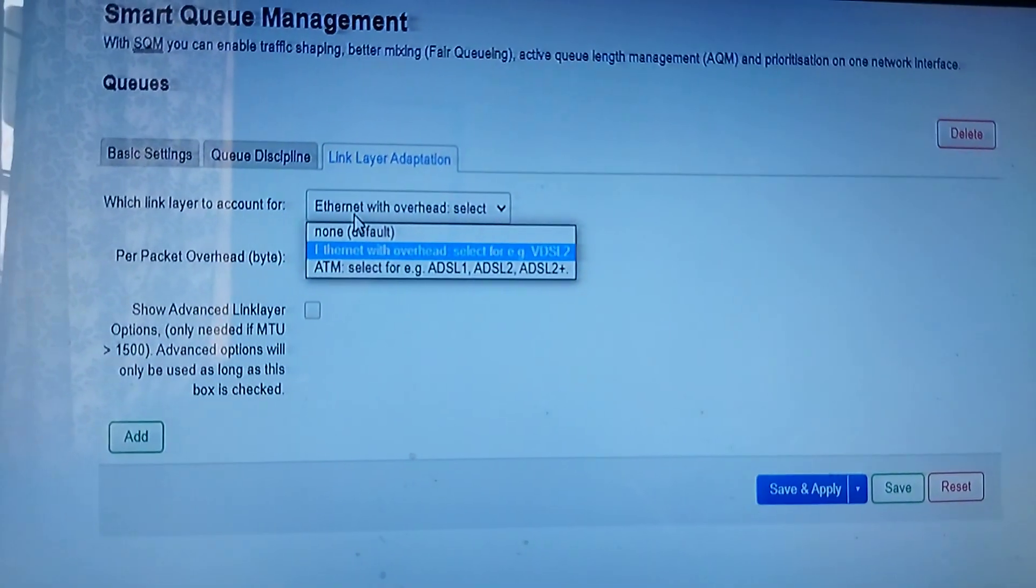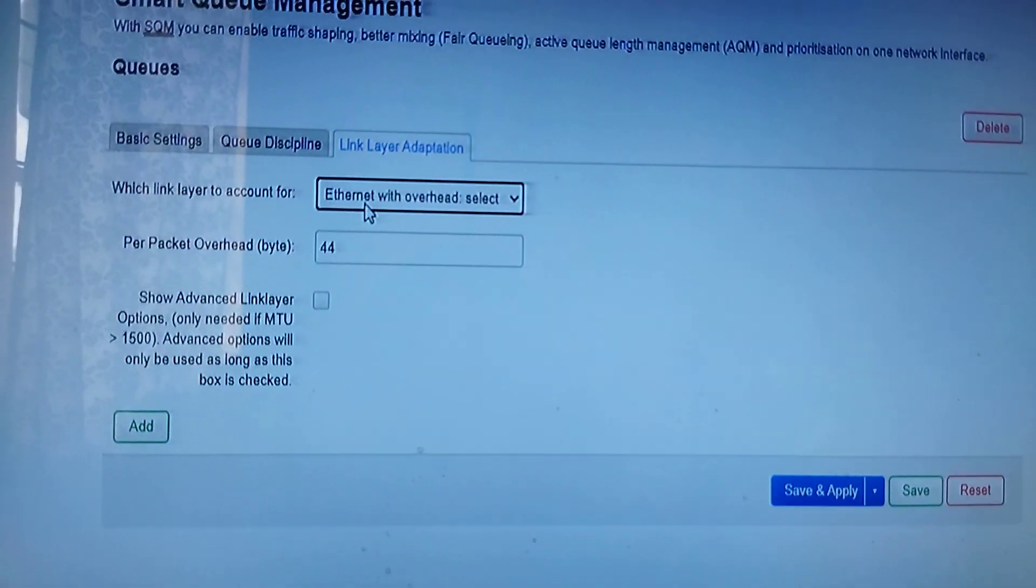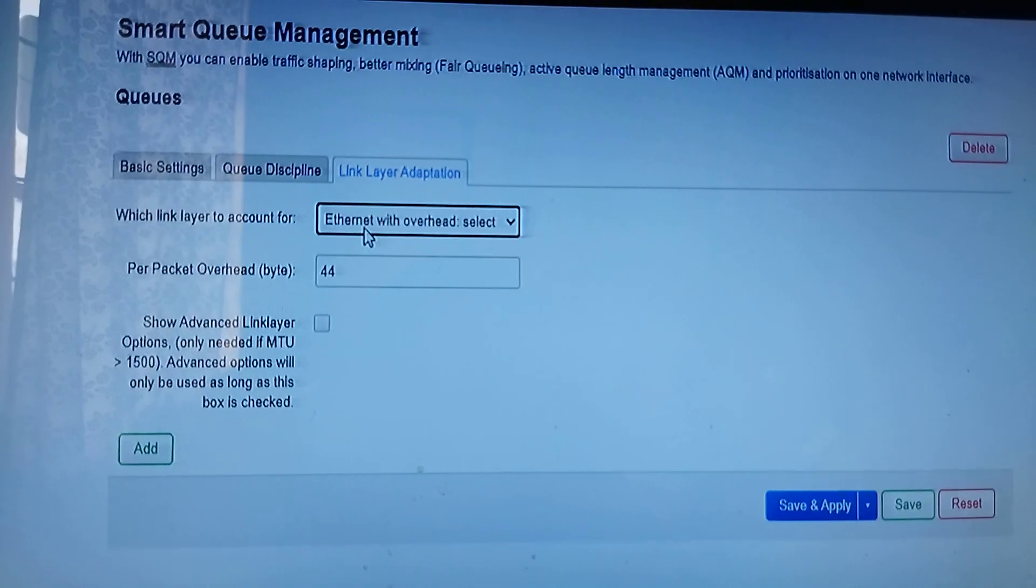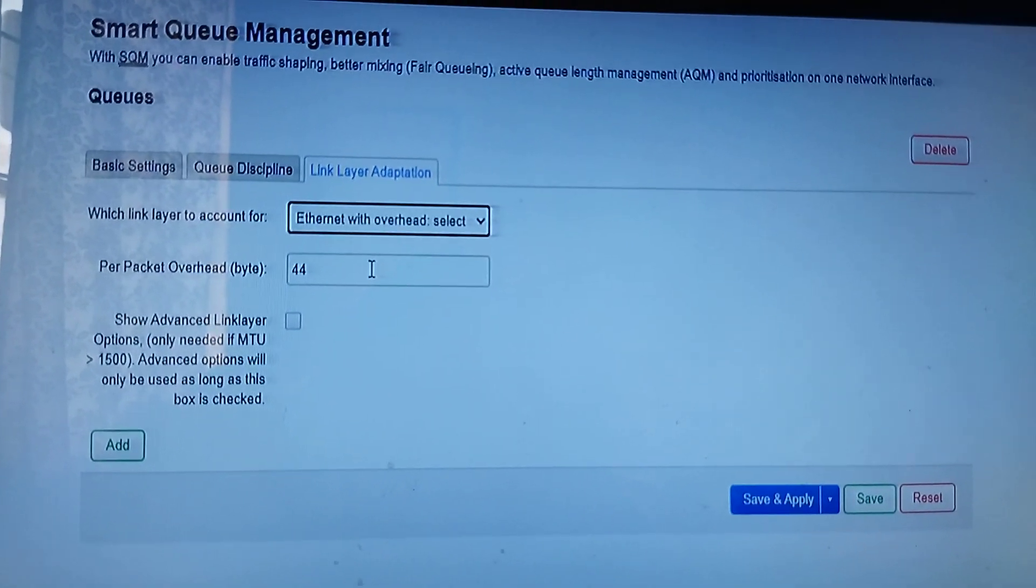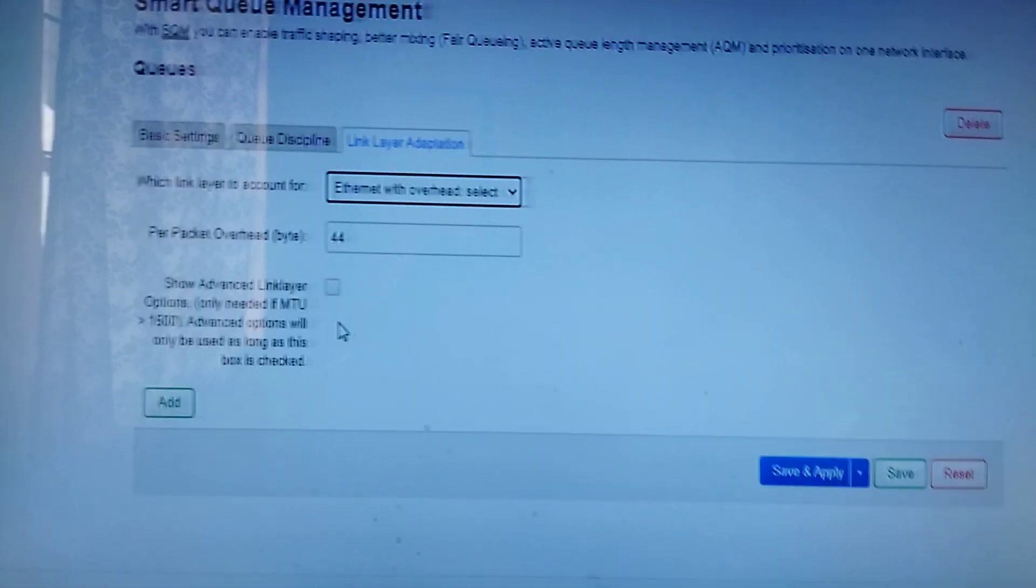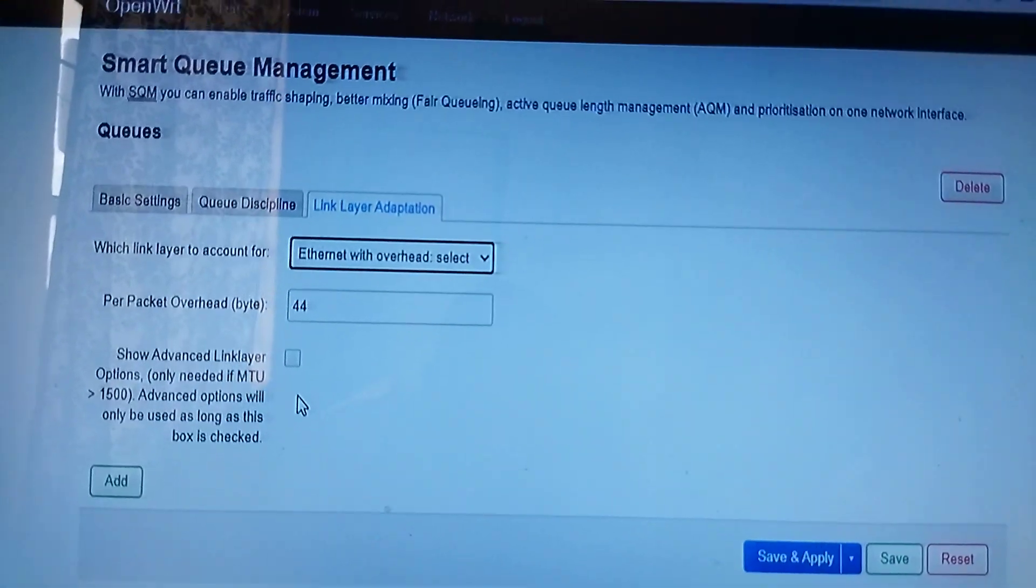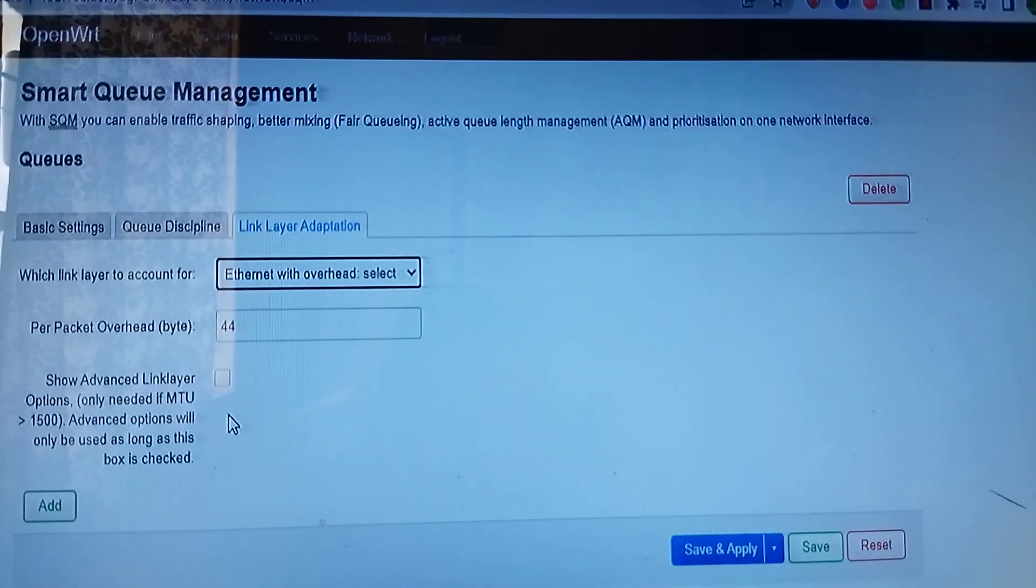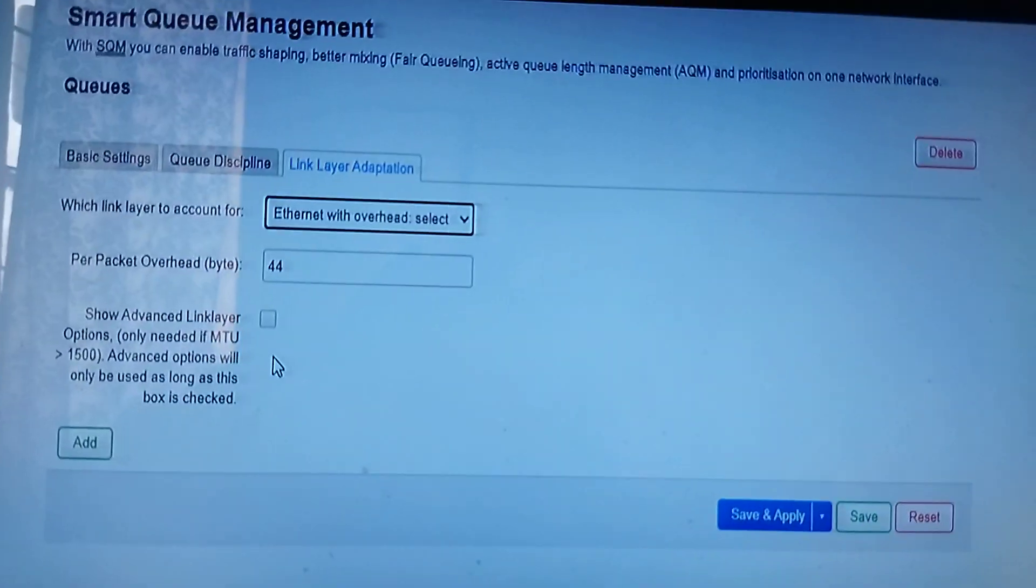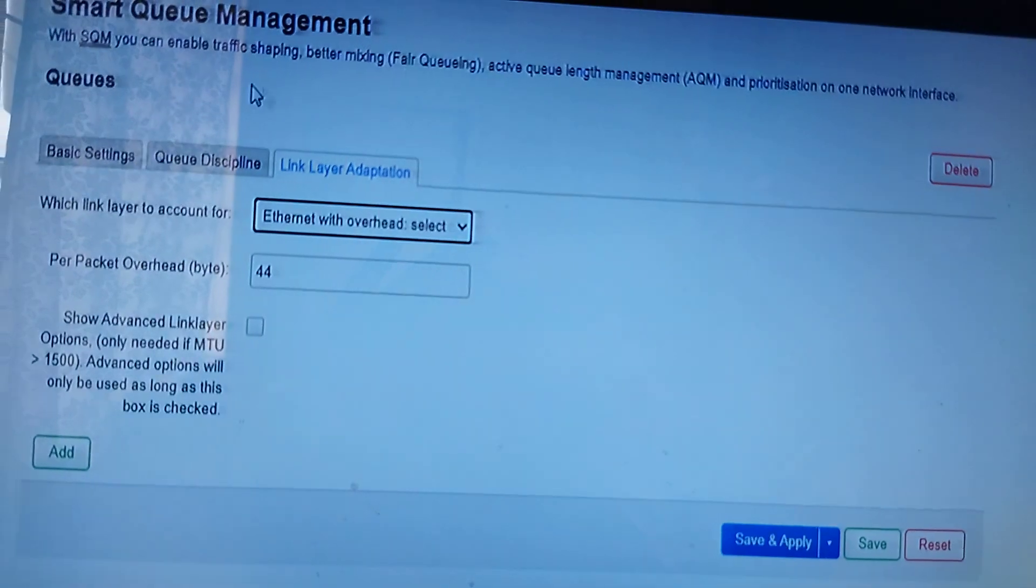Let's say your connection comes in via PPPoE or fiber, you need to set a packet overhead of 44. You have to play with this packet overhead to know what your ISP is really doing, because there should be some packet overheads in what your ISP is giving you. That's it. You define that, you save and apply, and you're good to go.